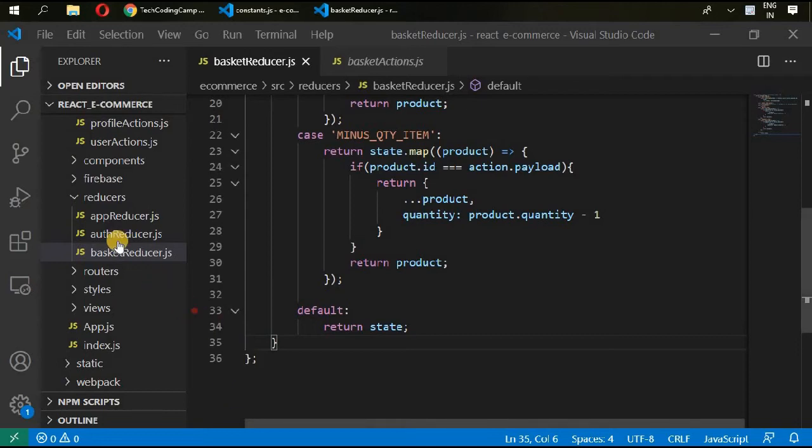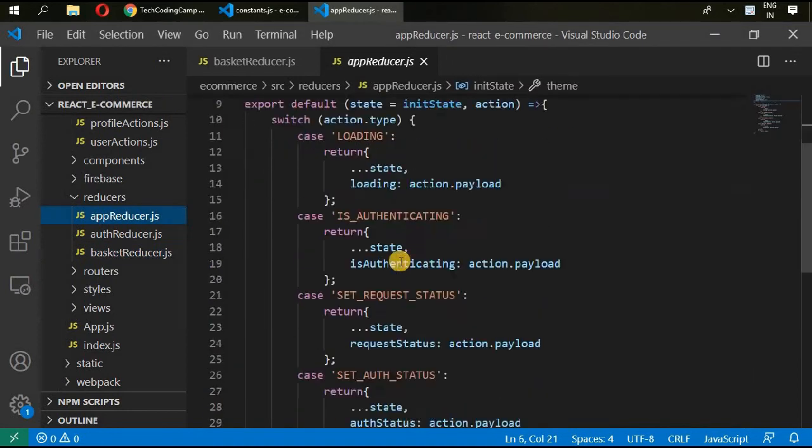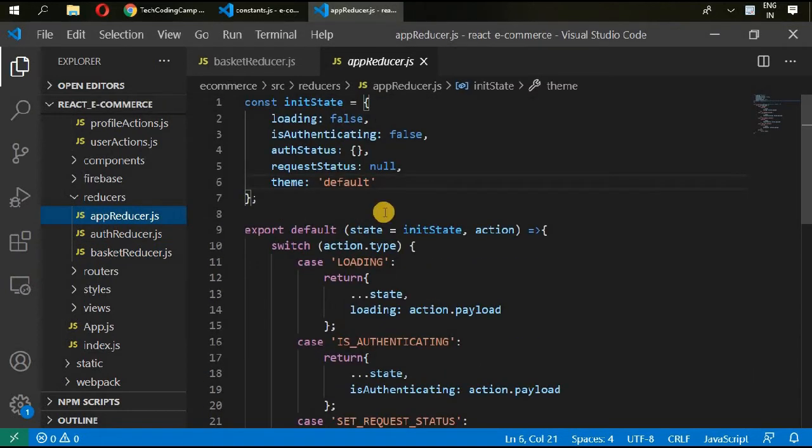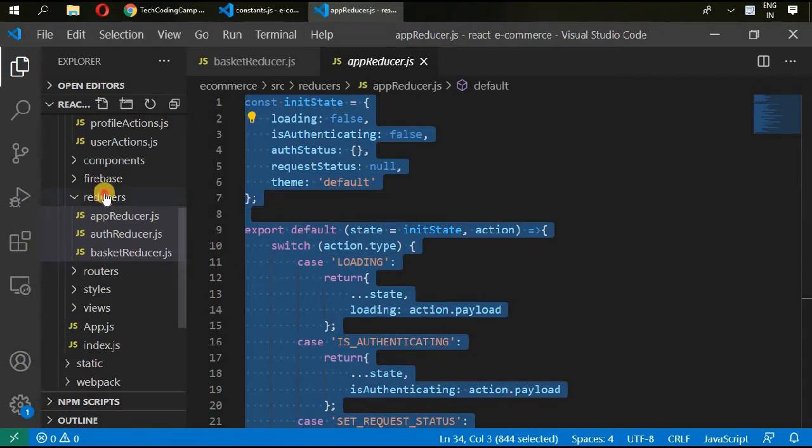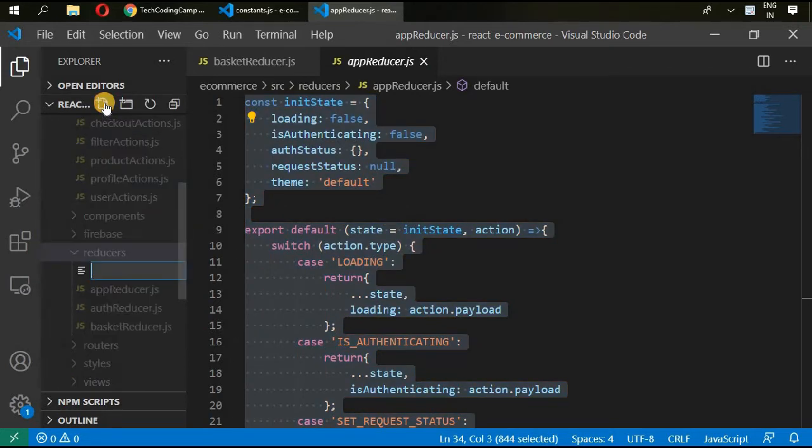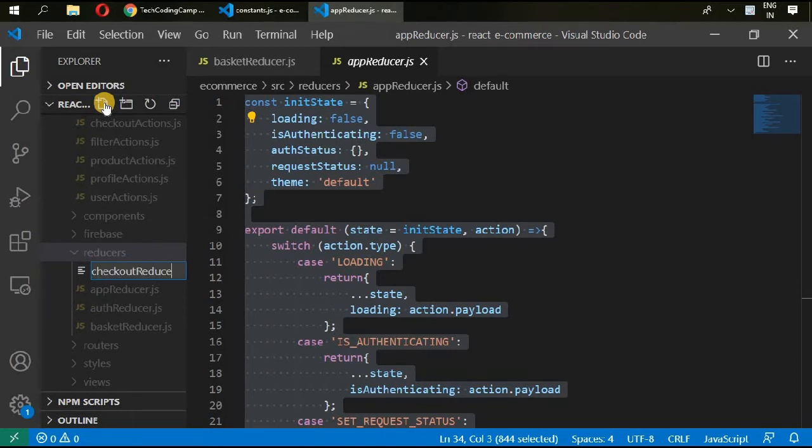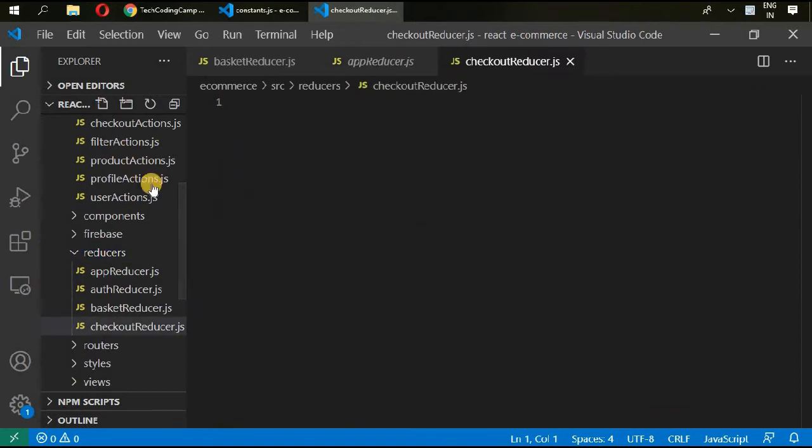Okay, we have completed app auth and basket reducers. Go to app reducer and copy all of this, and go to reducer, create new reducer and name it checkout reducer.js and paste that one in here.